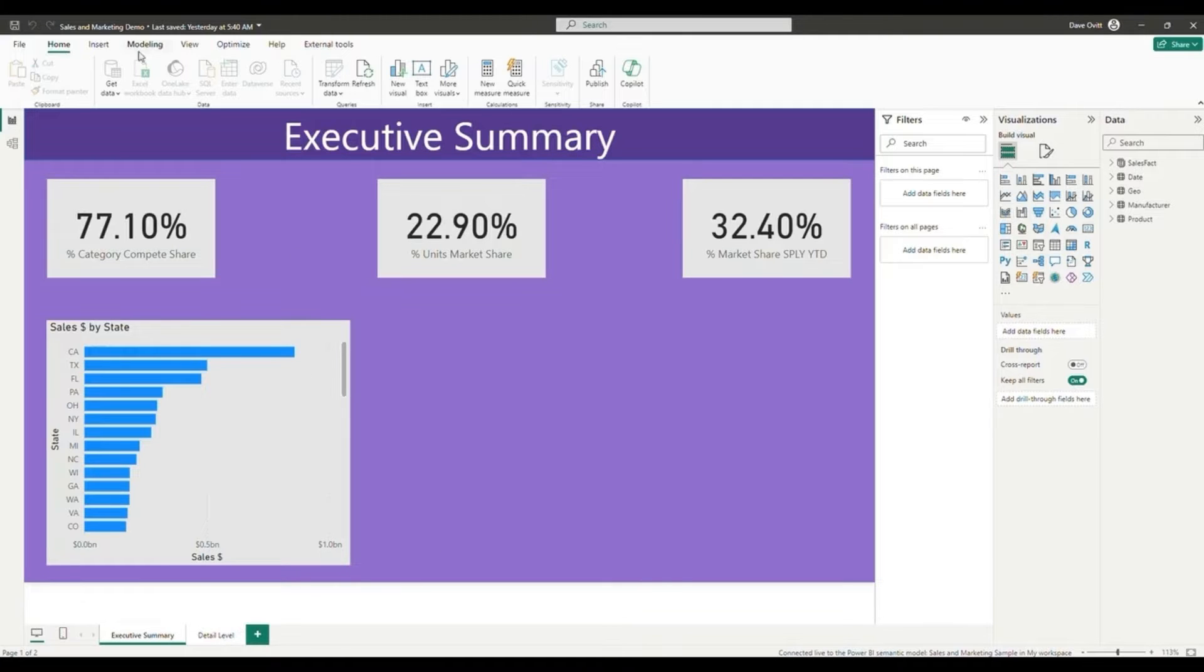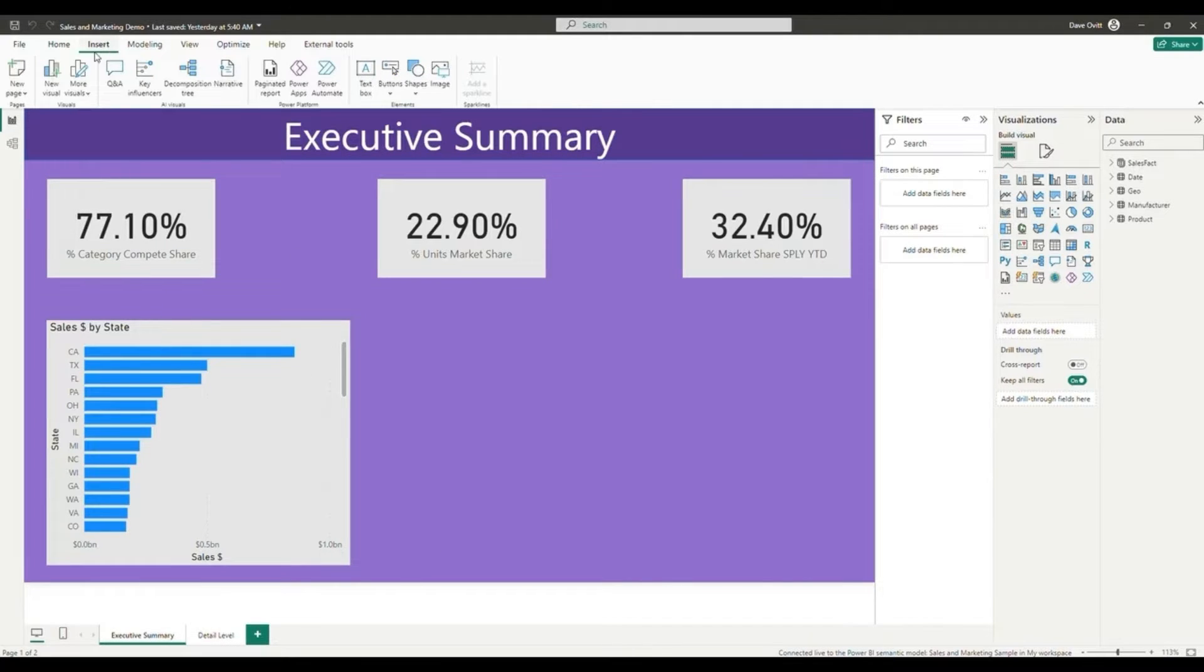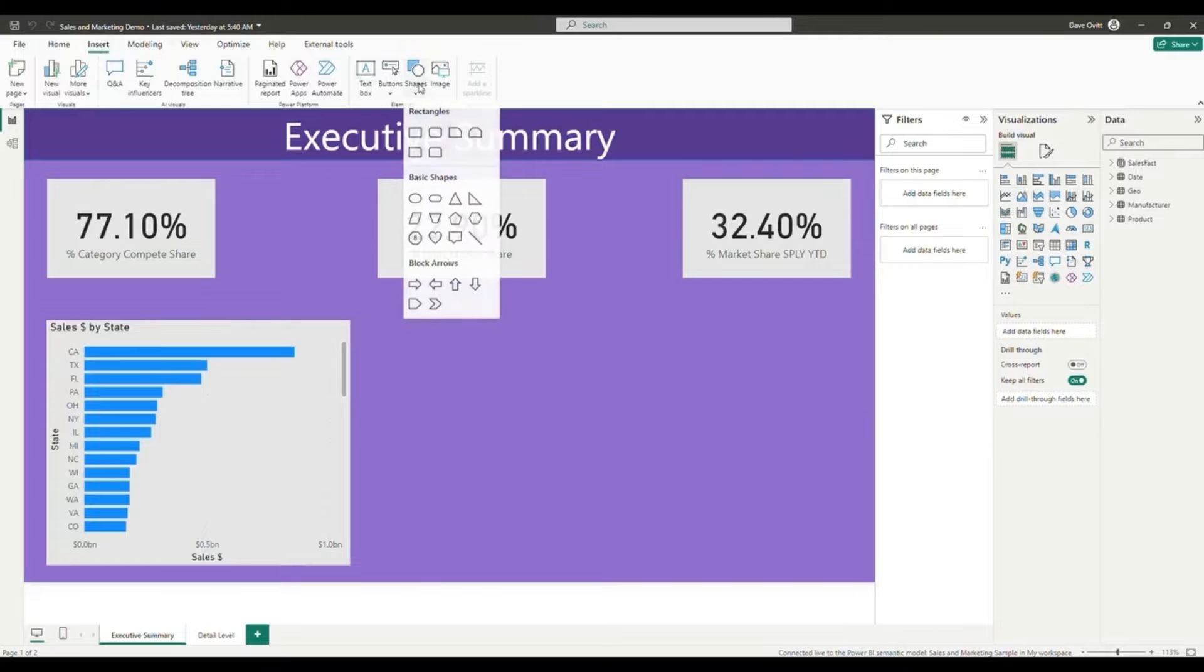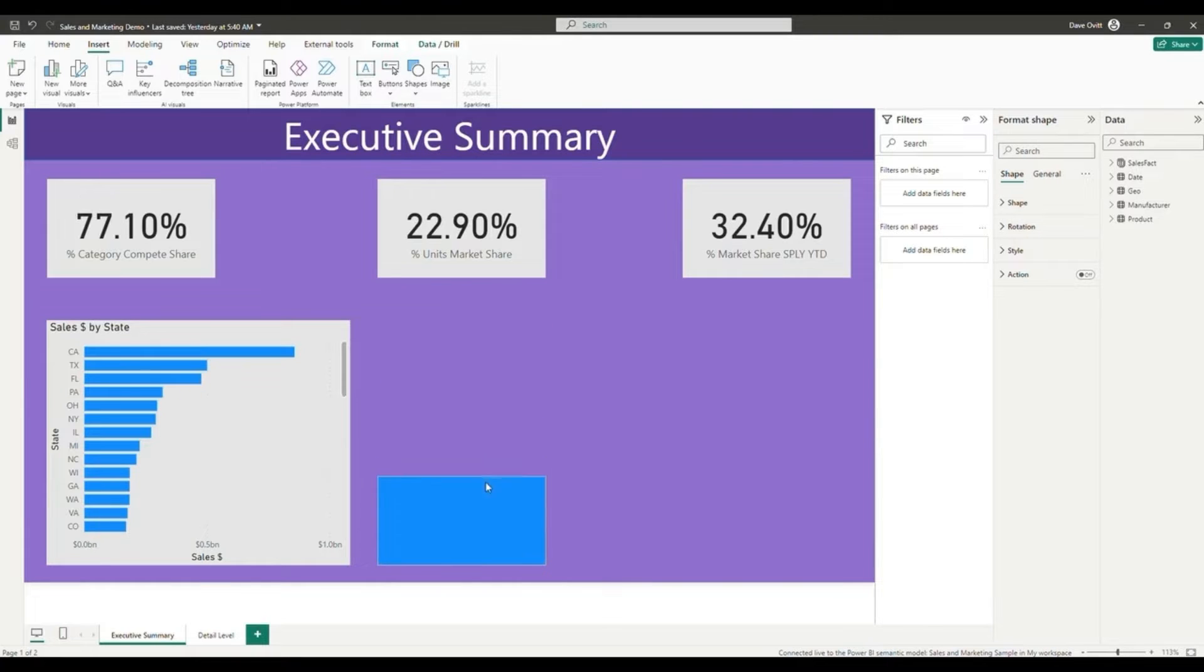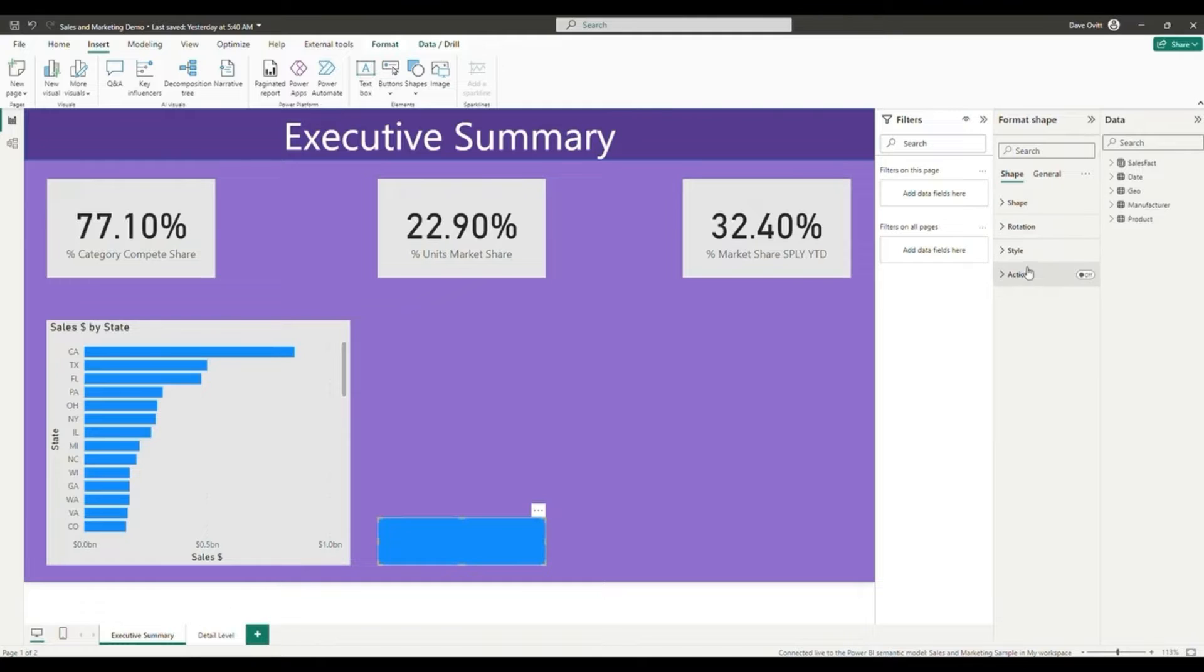To get started with creating a page navigation button, we're going to add a shape from the insert tab of the Power BI desktop application. Once we add a shape, we can resize it and we will go to the settings and the formatting options where we'll enable the action.